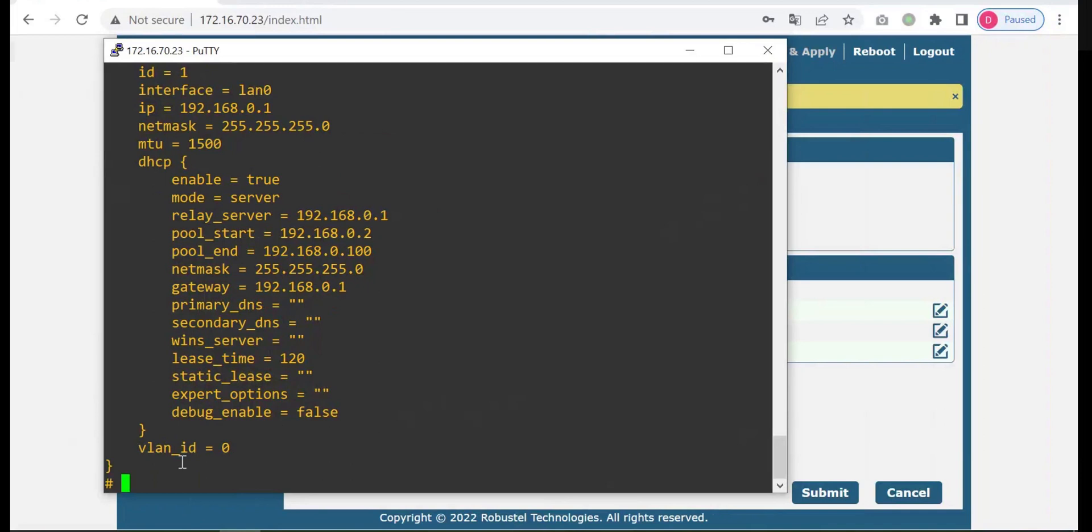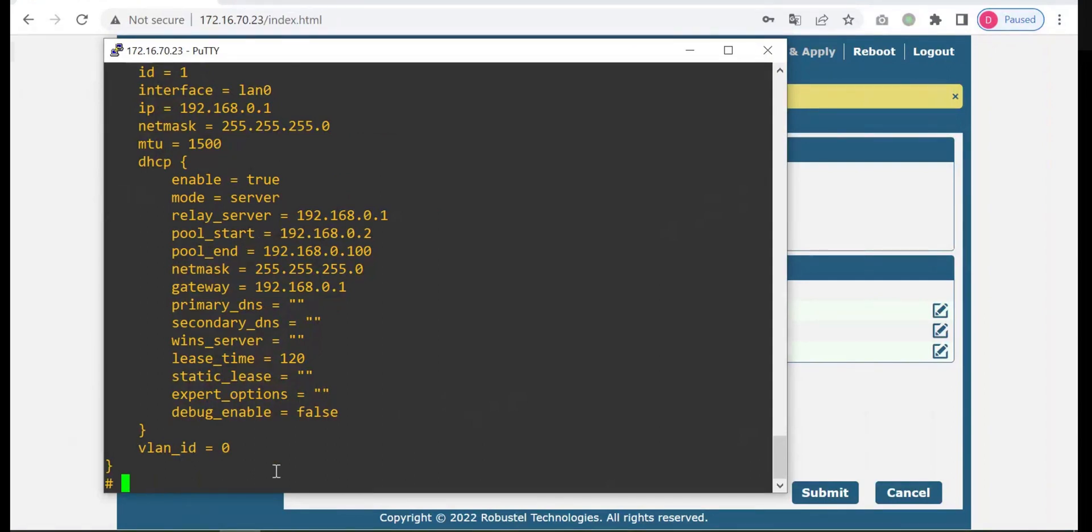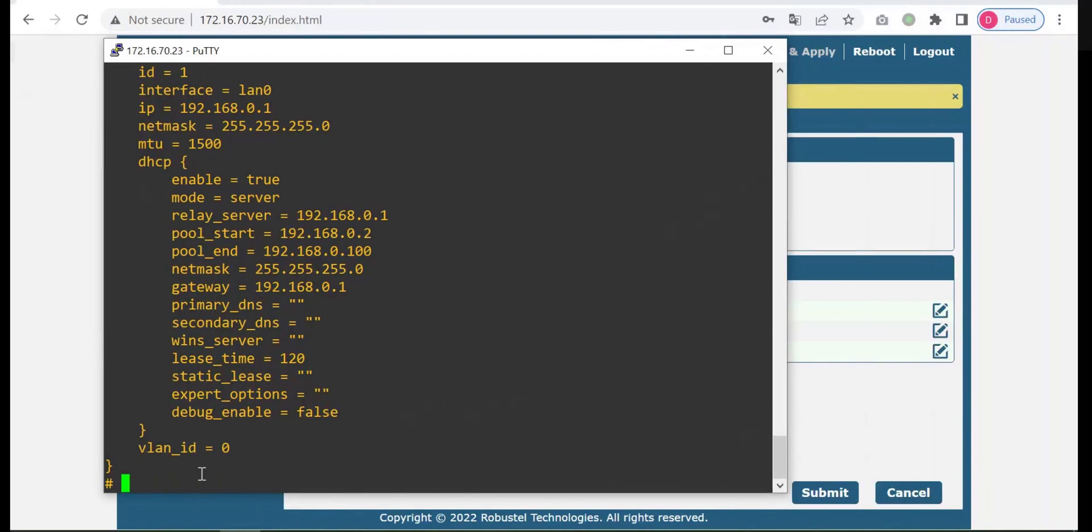Regarding SMS command, it is the same as CLI, it is just you need to add device username and password. The SMS command format would be like admin, admin, semicolon.